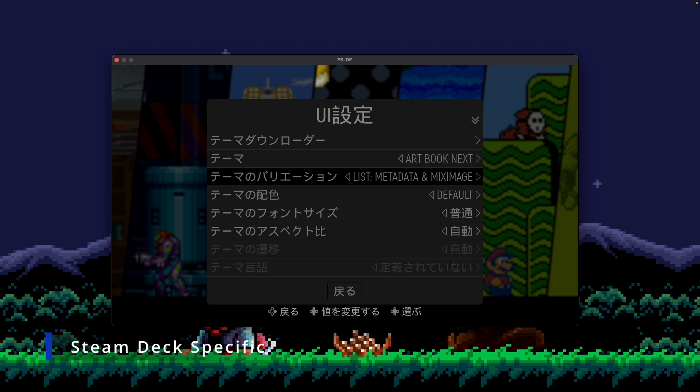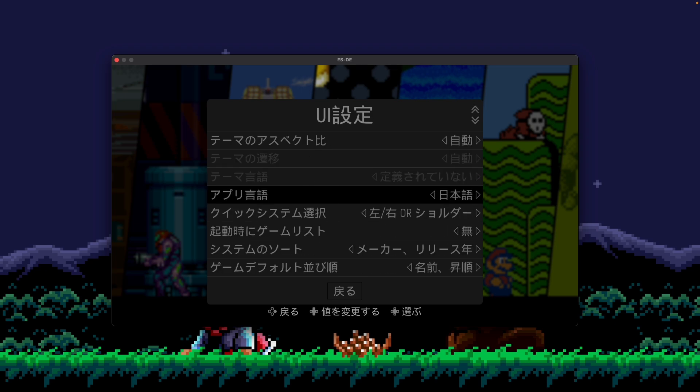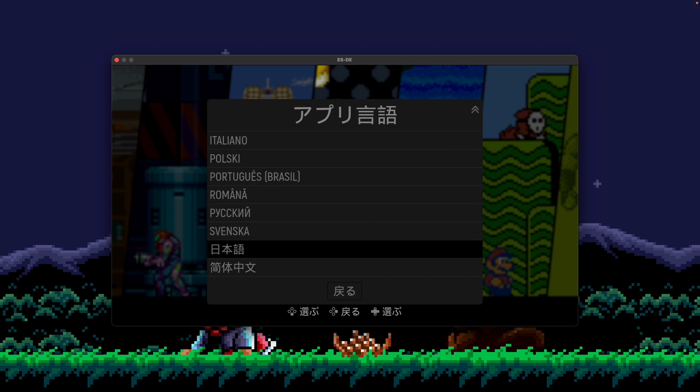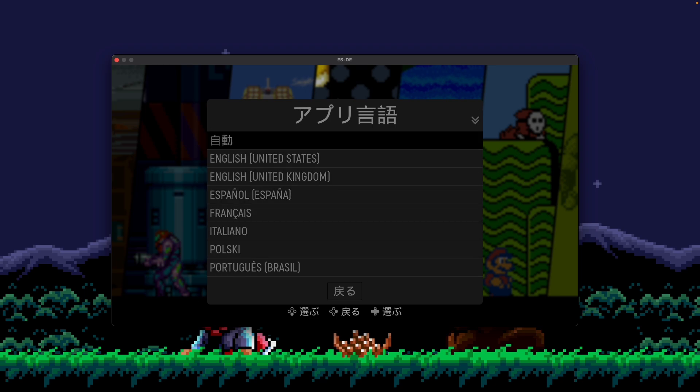One additional note for Steam Deck: in GameScope, if you want to view ESDE in your specific language, you'll have to manually set it. We are unfortunately not able to pull the language setting from the OS through GameScope into the application itself. But as I showed here, all you need to do is go into Application Language, change it to the language you want, save it, and then that will retain itself on subsequent relaunches of the application.